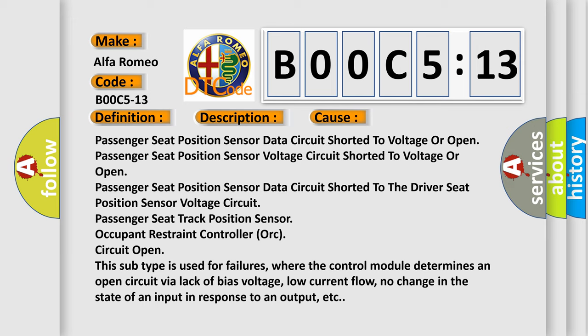This subtype is used for failures where the control module determines an open circuit via lack of bias voltage, low current flow, no change in the state of an input in response to an output, etc.